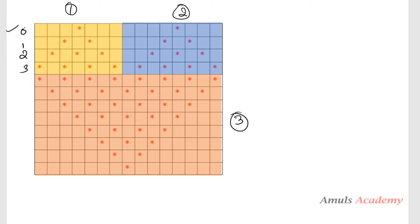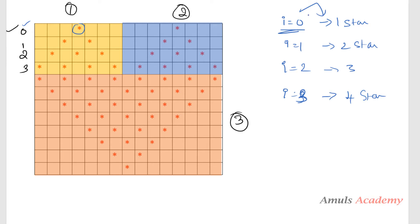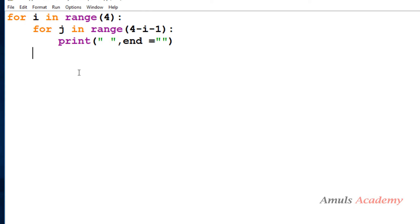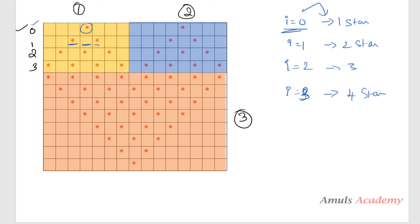How many stars do I want in the first row? When i equals 0, I want 1 star. When i equals 1, I want 2 stars. When i equals 2, I want 3 stars. When i equals 3, I want 4 stars. That is nothing but i plus 1 stars. So I will write another for loop with range(i + 1): if row is 0, I want 1 star; if row is 1, I want 2 stars. Here I will print star followed by a space.